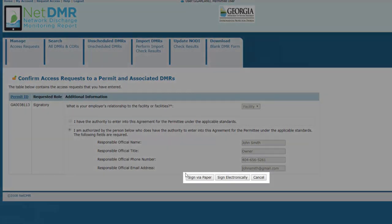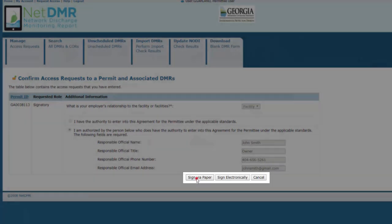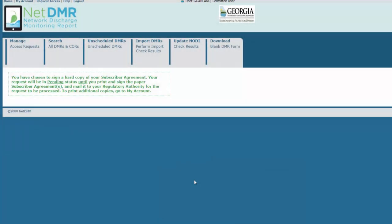If you chose Sign by Paper, you'll be taken to this page. A pop-up should appear with the subscriber agreement, or ESA. Print this and sign where necessary. If you entered an RO's information, that RO will need to sign their section as well. Then mail all pages of the ESA with the original signatures to the address on the form.